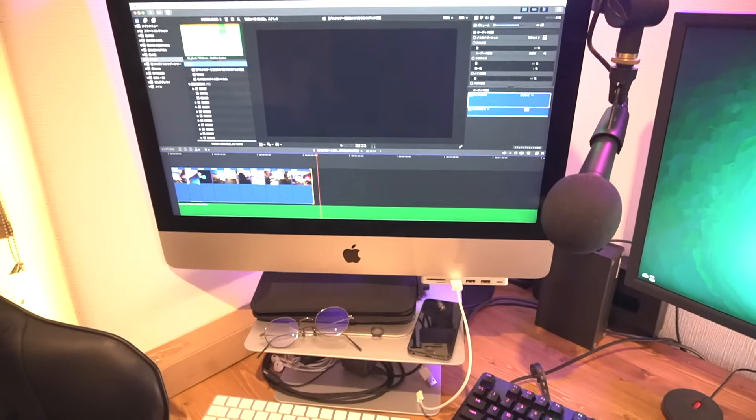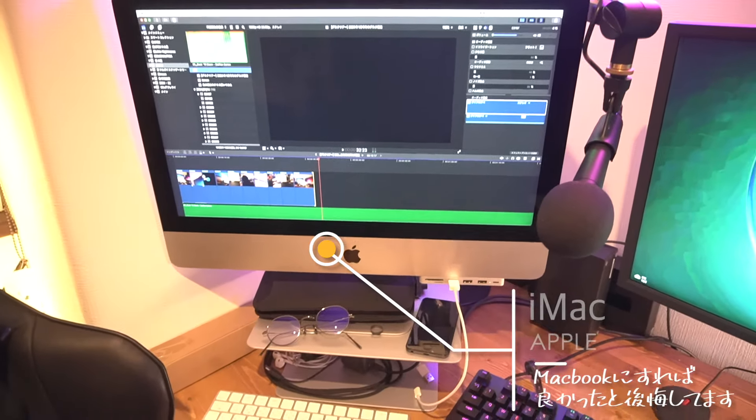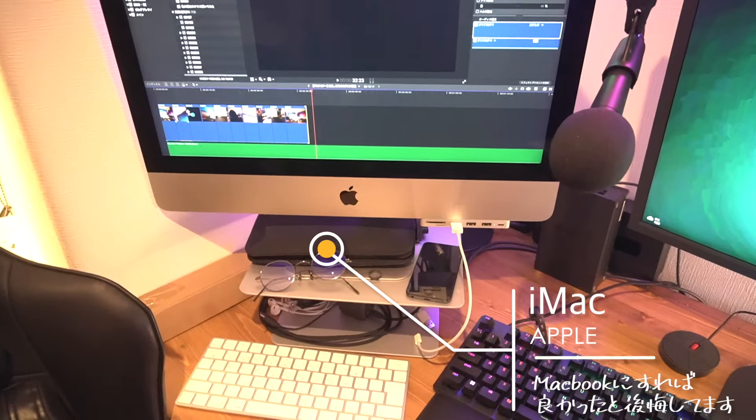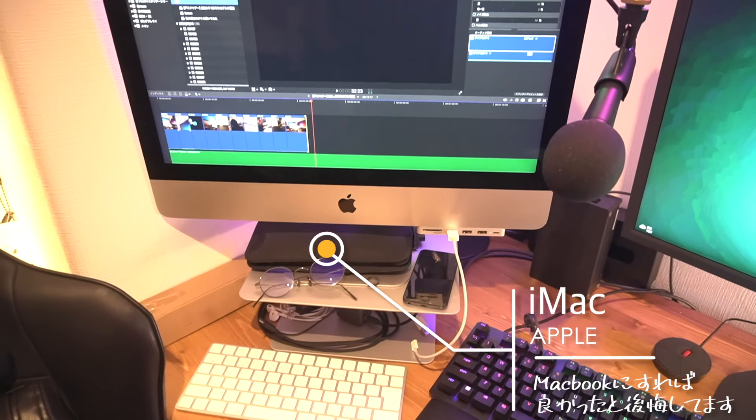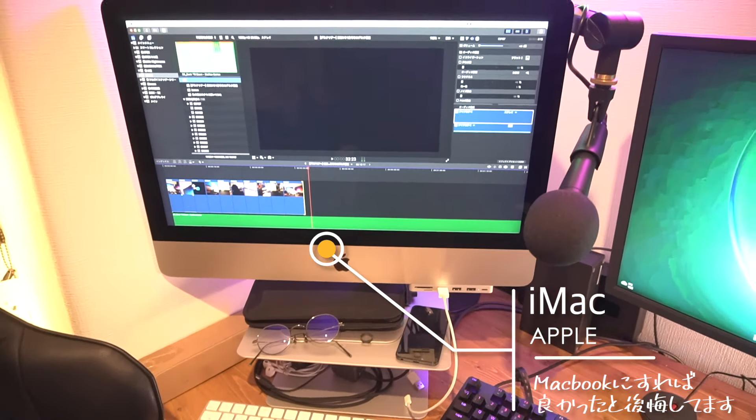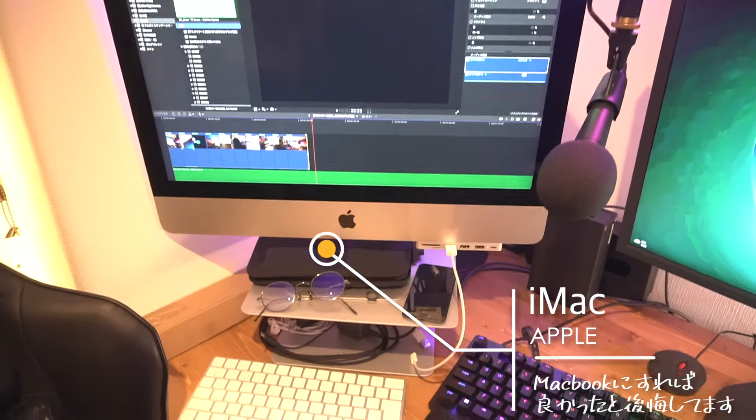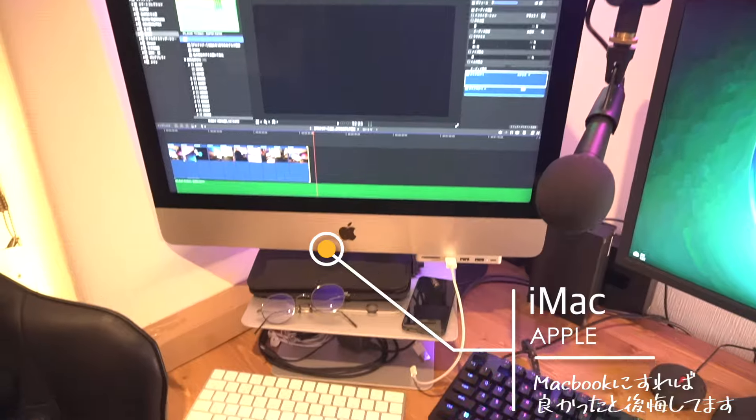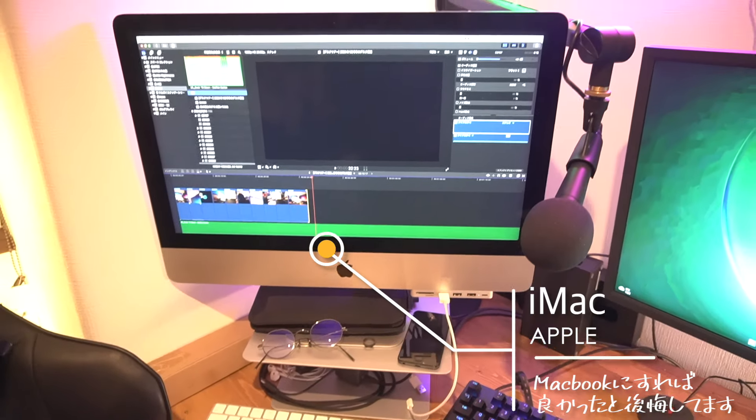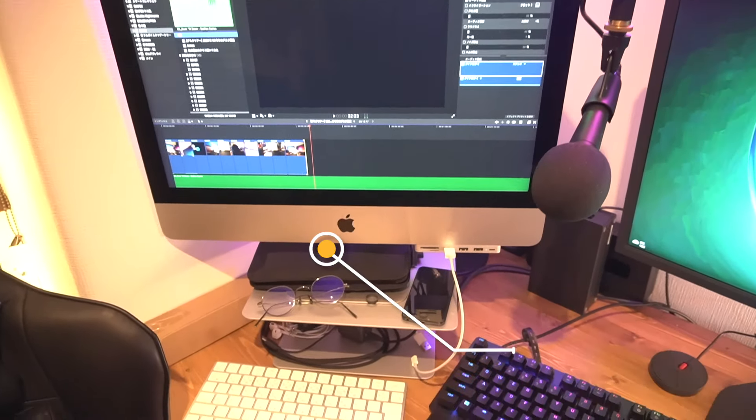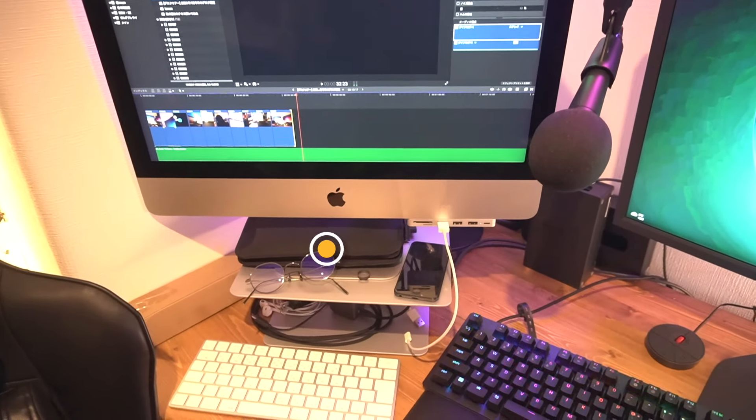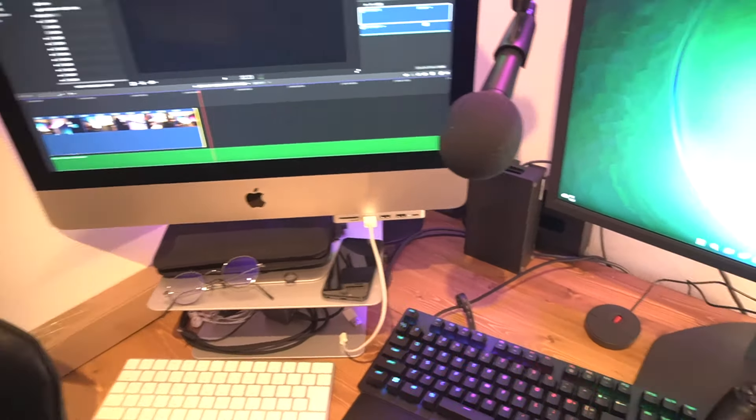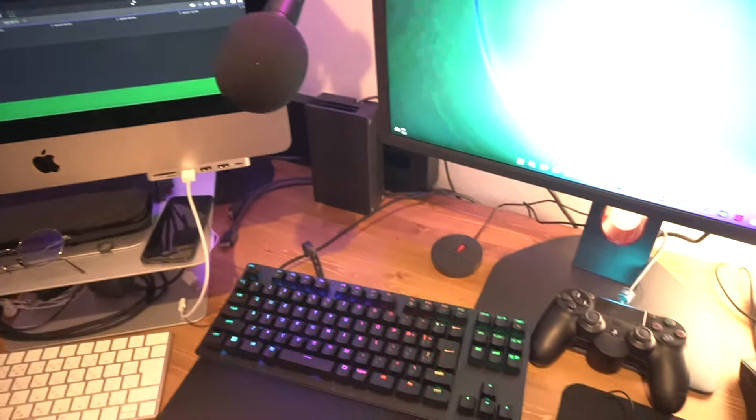This is my iMac with the editing screen up. I've been using this iMac for a while, but I regret not getting a notebook instead.